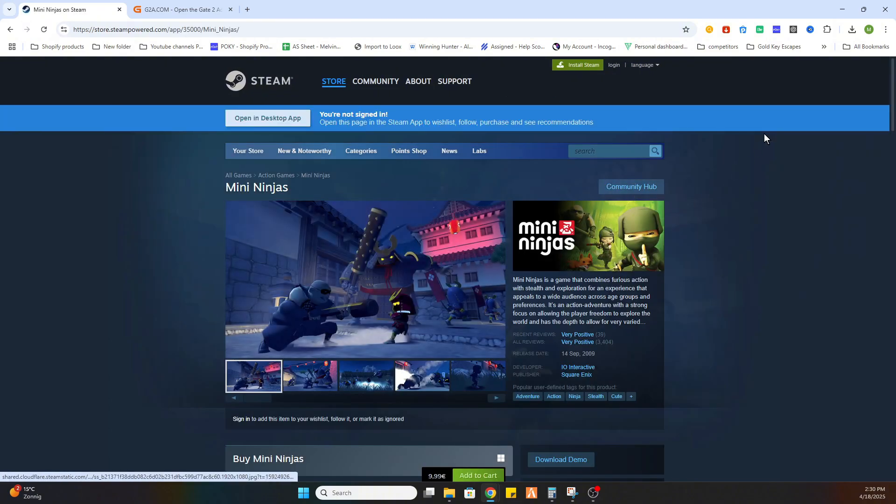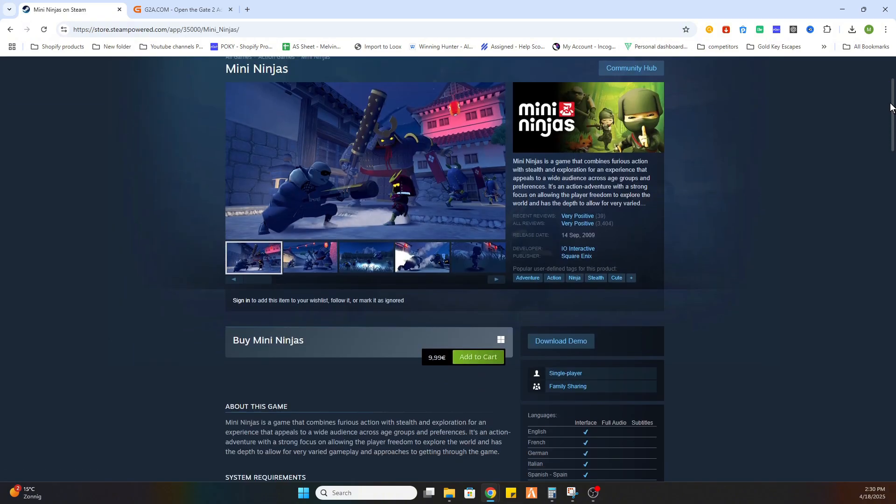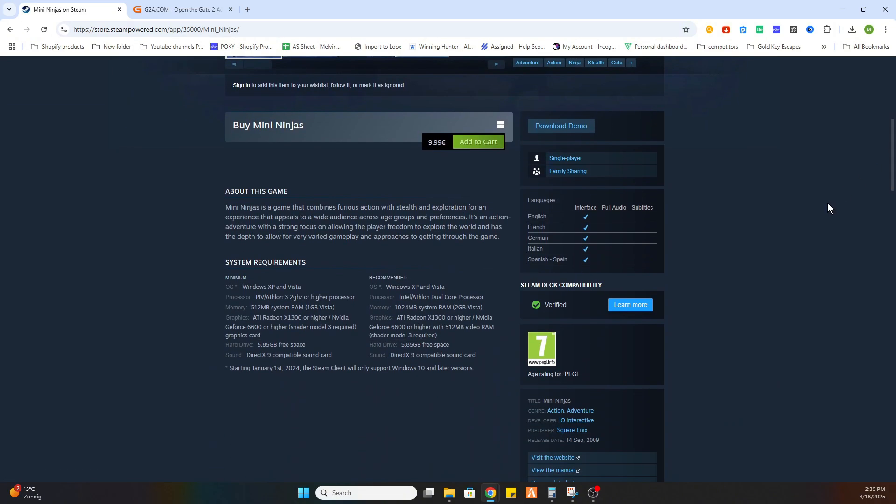After that, select the game and scroll a little bit down. And there you will find out that this game is 9 euros and 99 cents.